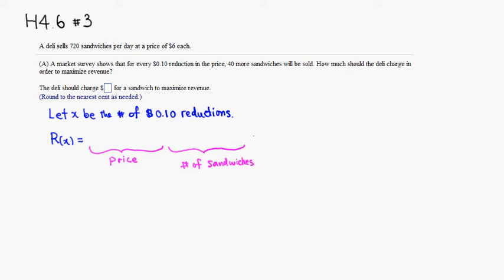For the price, if we did X $0.10 reductions, the originally base price is 6 and you're subtracting 10 cents times X. So that would be the expression for the price. For the number, for each reduction you can sell 40 more, which means that at a base price you can sell 720.